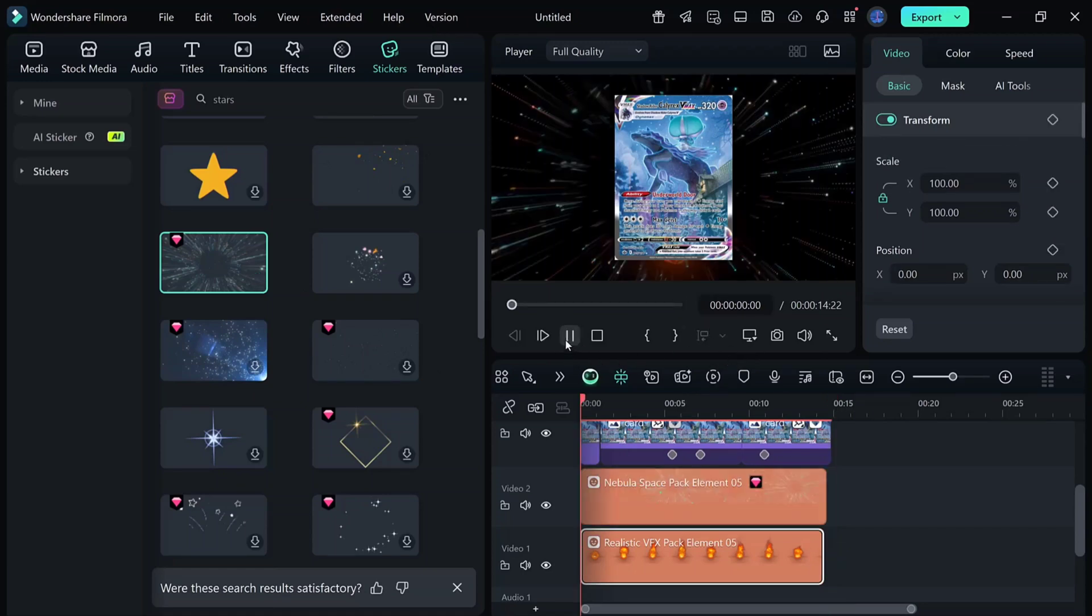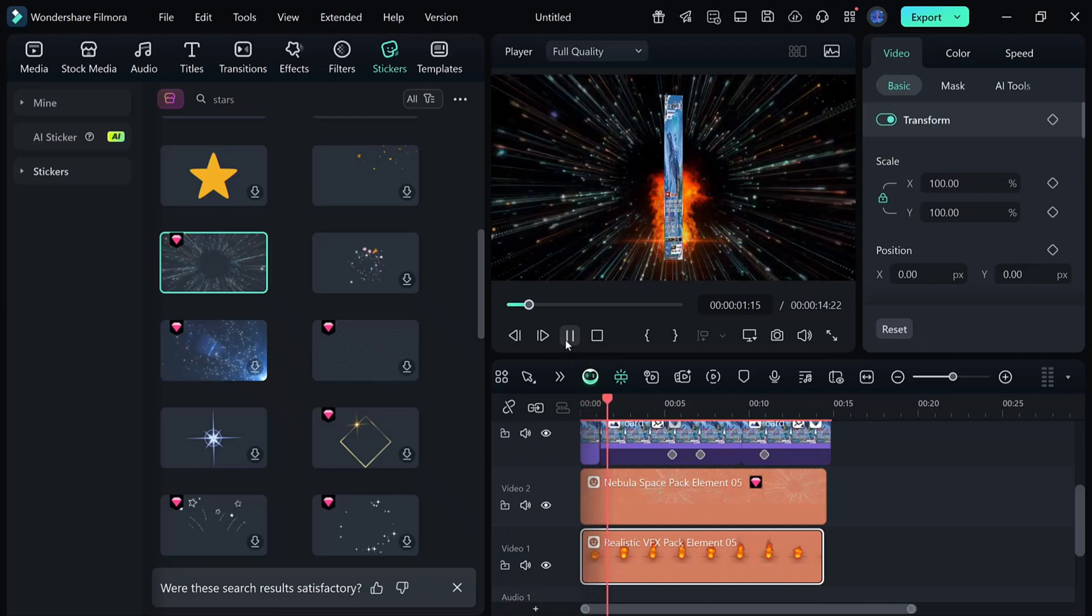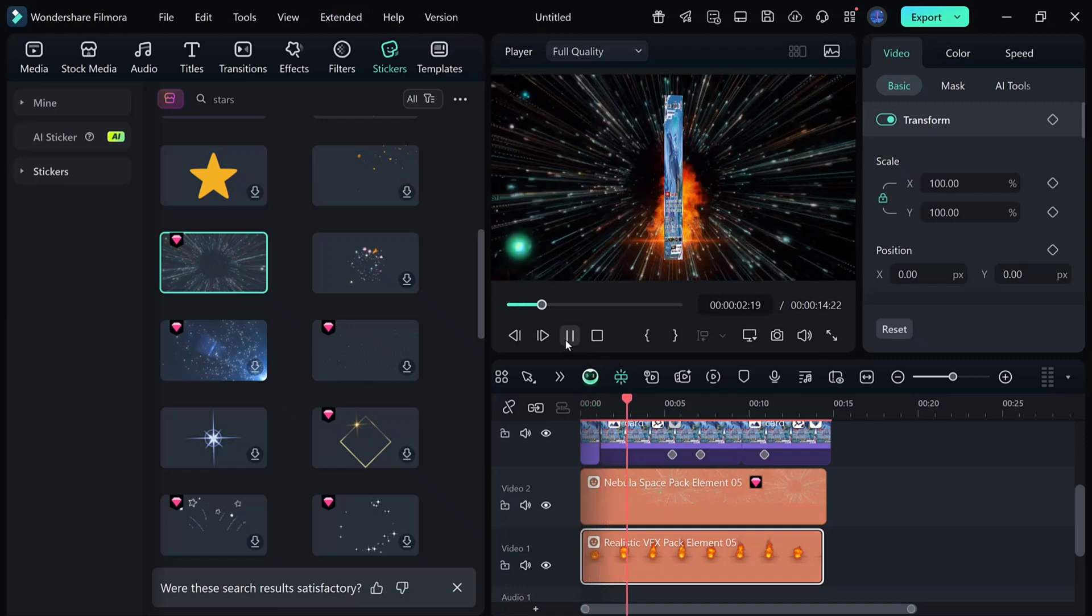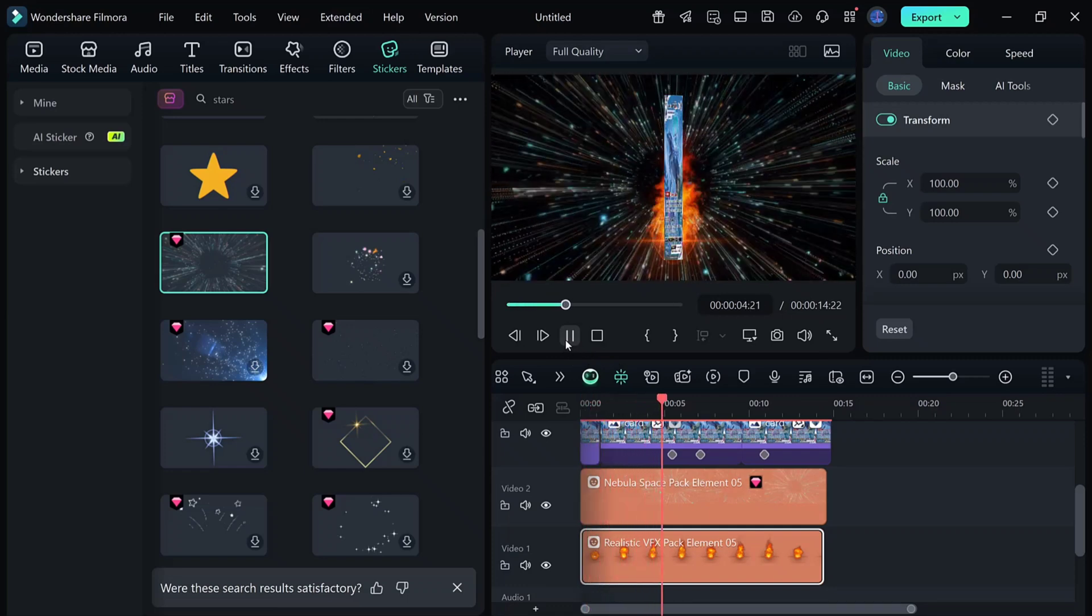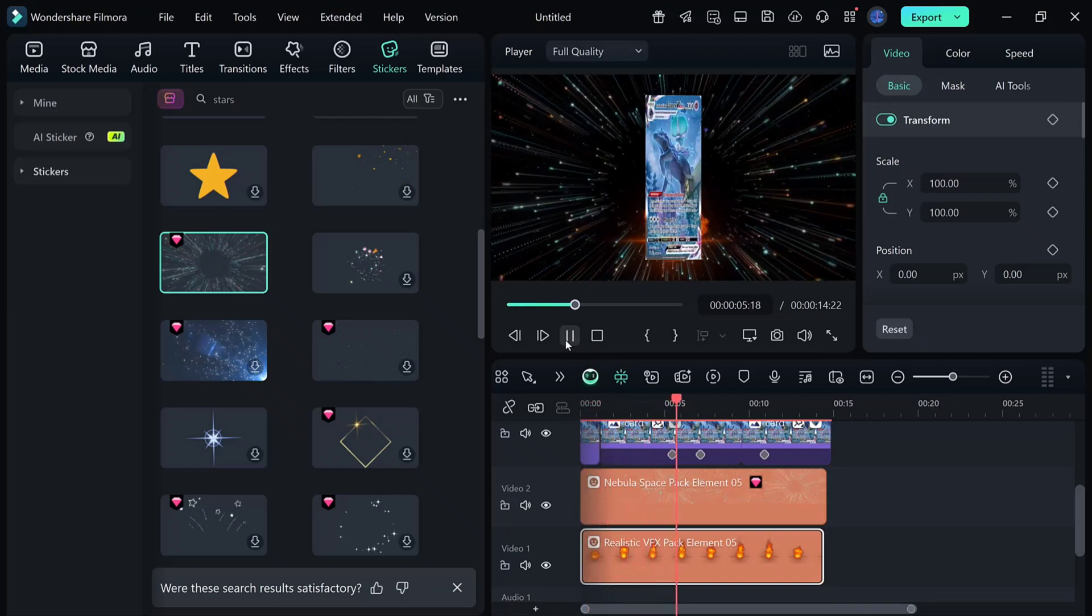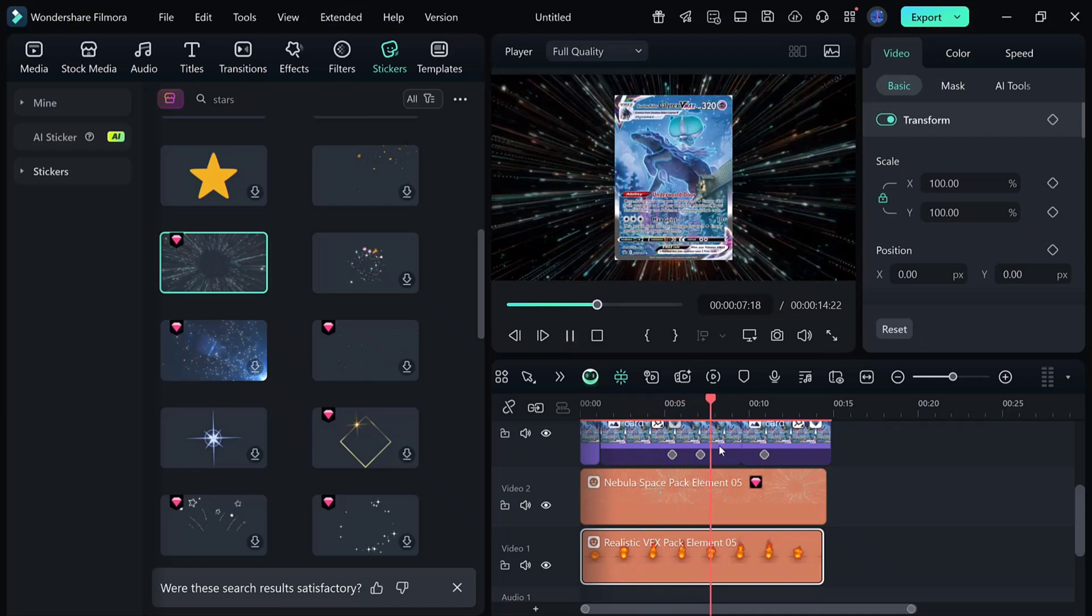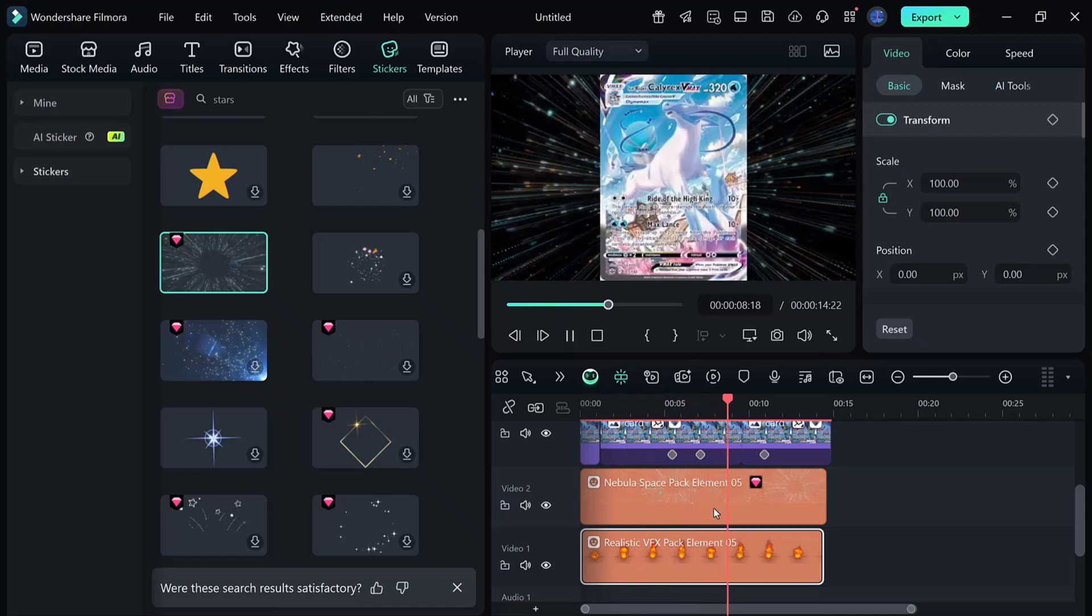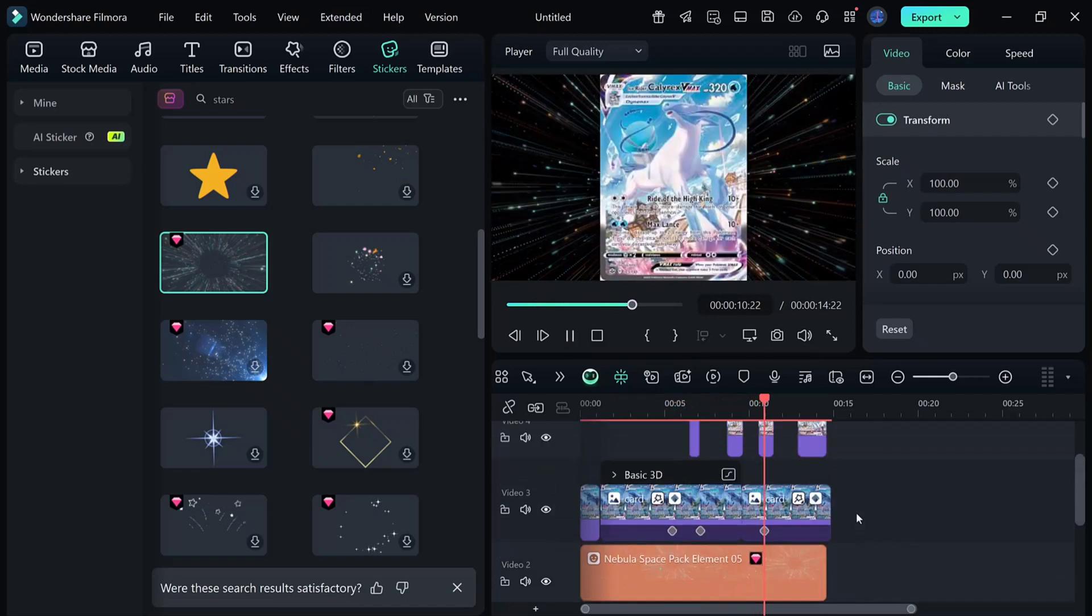Looks awesome, right? And that's it. You've just created a professional-looking card flip animation in Filmora 14. Super simple. Super fun.